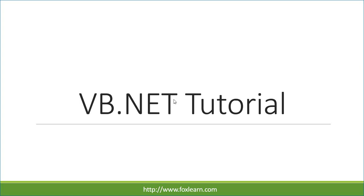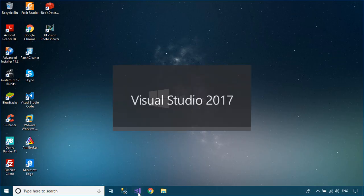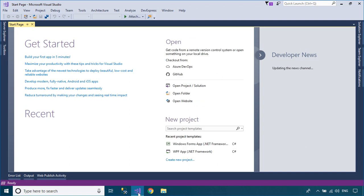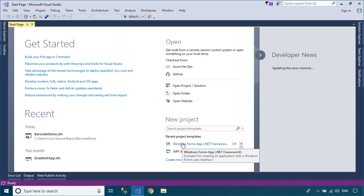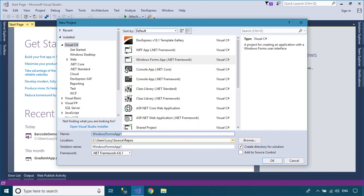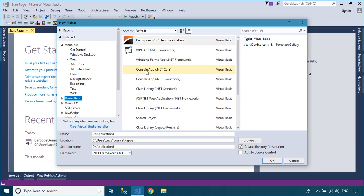Welcome to FoxLearn. In this tutorial, I'll show you how to generate a barcode in Visual Basic .NET using the ZXing.NET library.